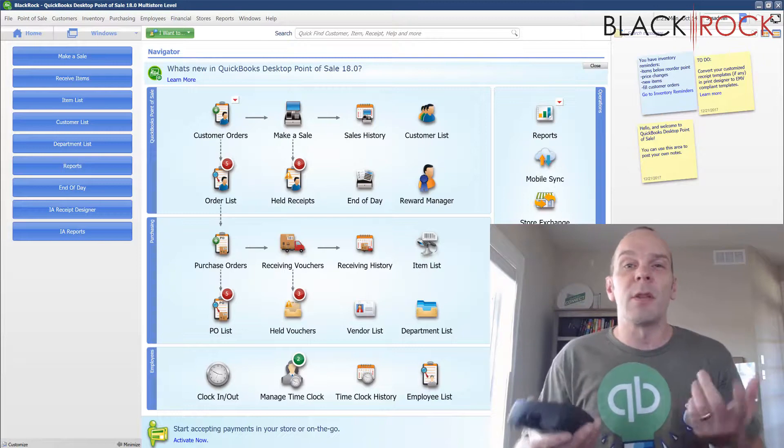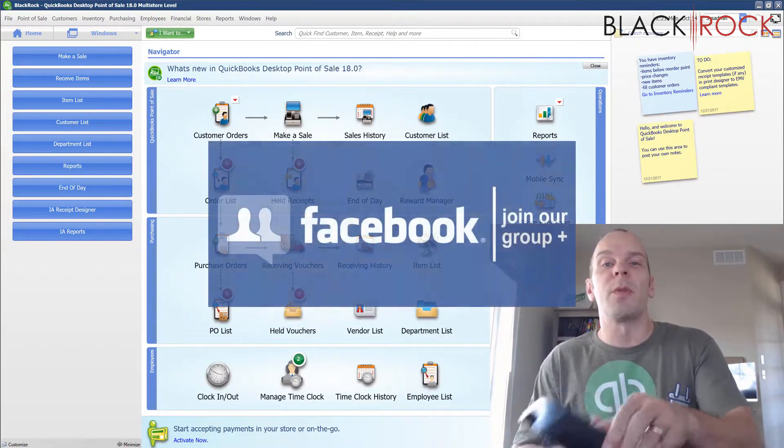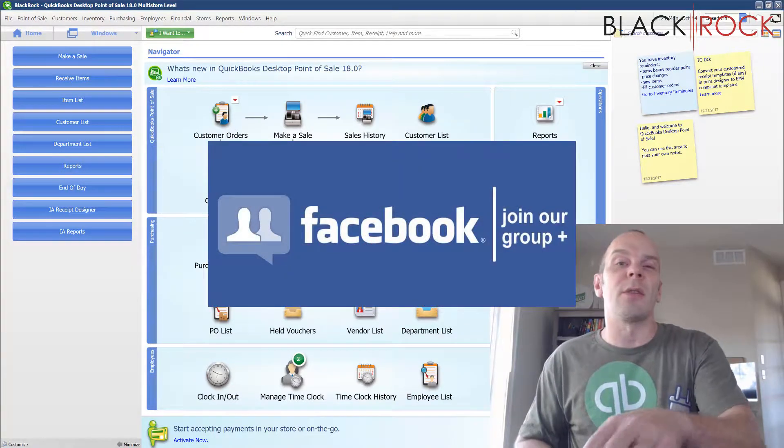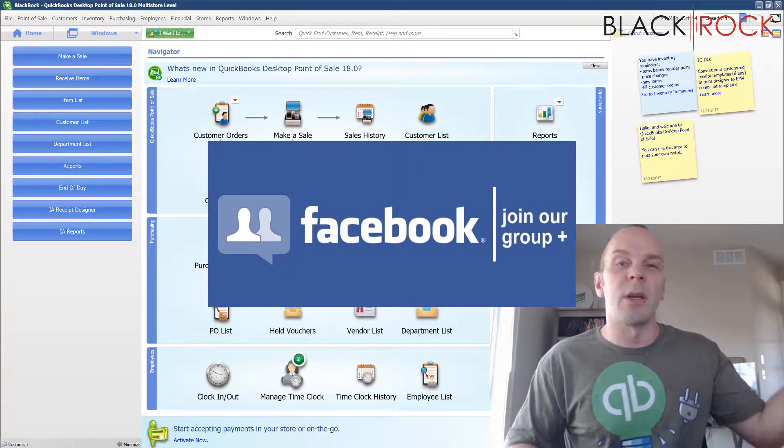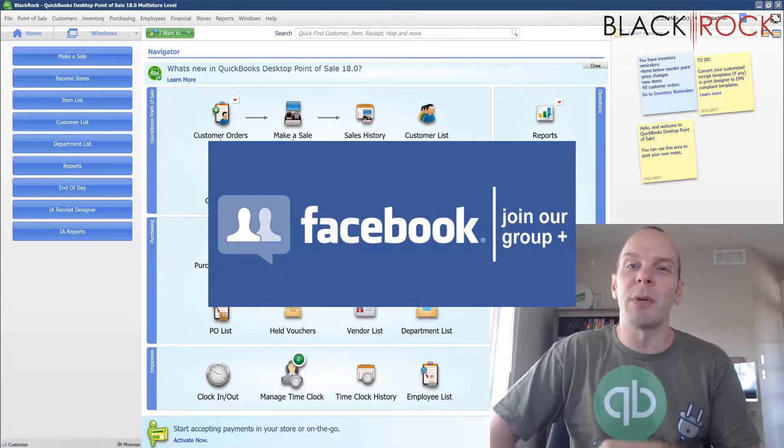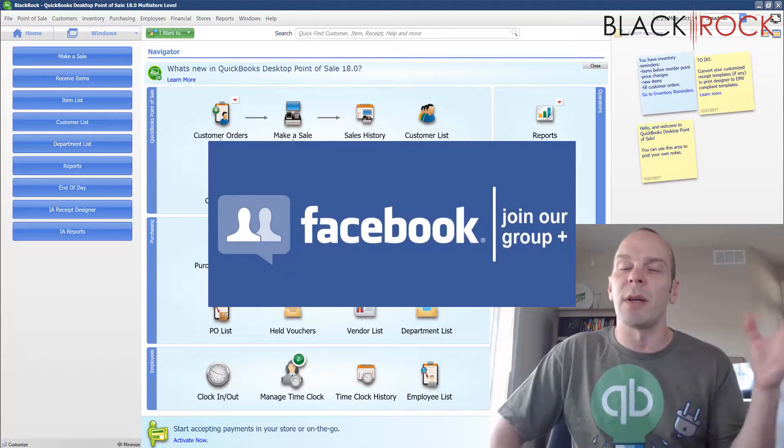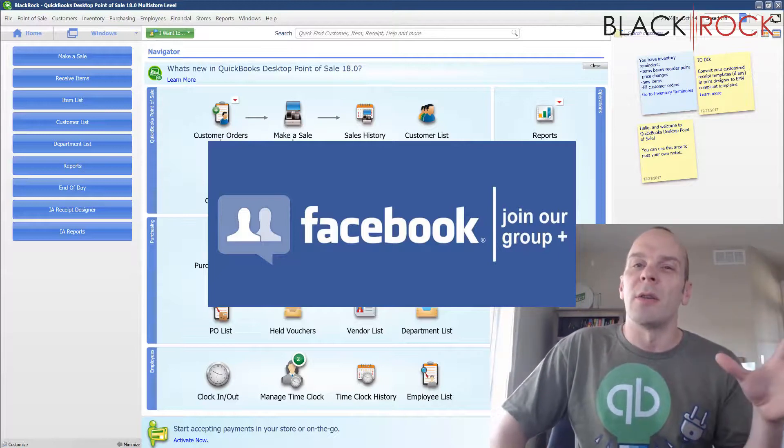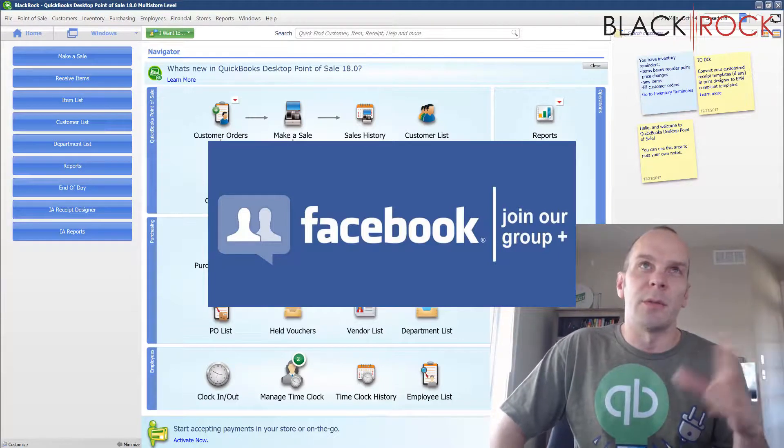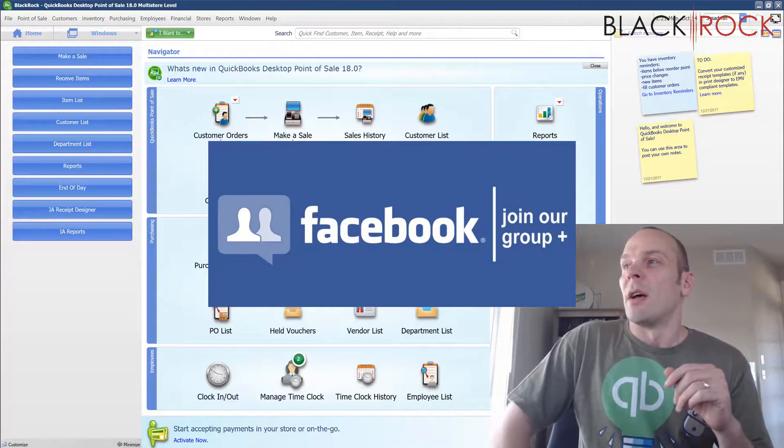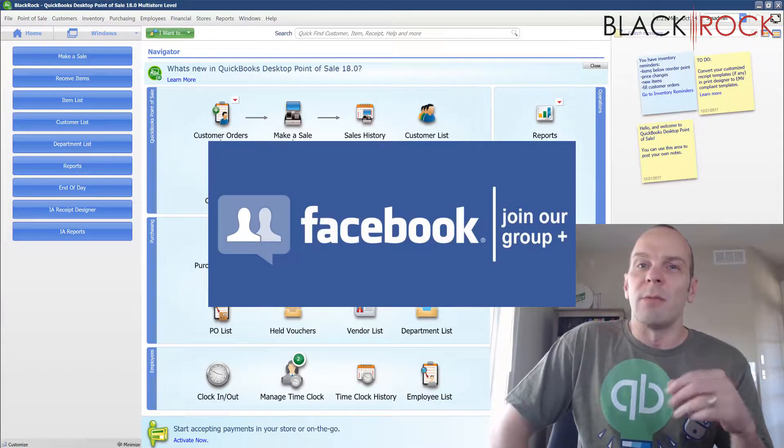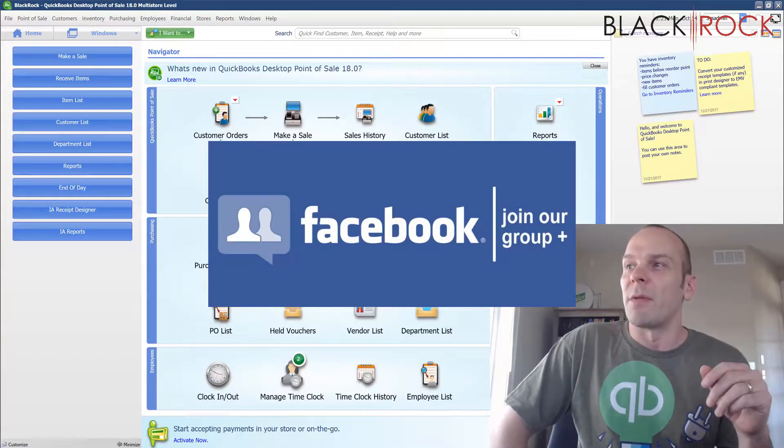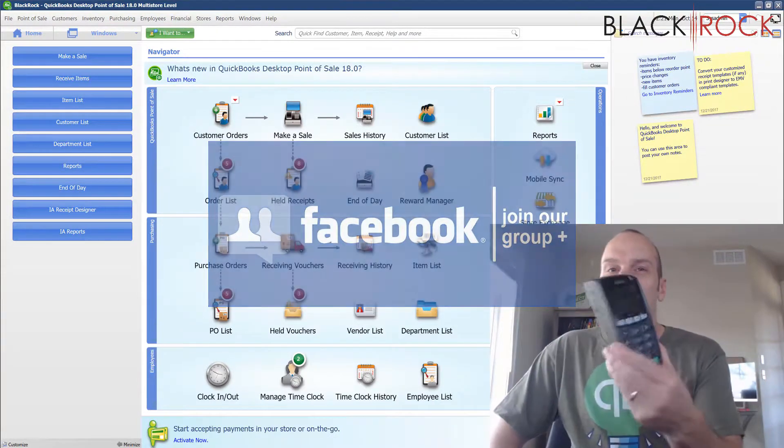Since I mentioned the Facebook group, don't forget to check out the link down below to get over there. Join up in our group. We have a lot of great discussions about errors, workflows and videos. Get in there and we can have a further dialogue.